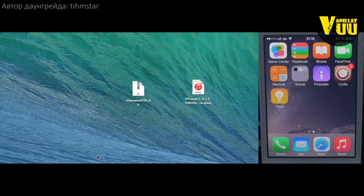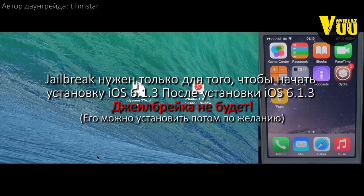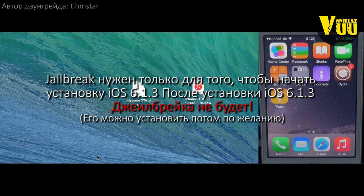Hey guys, what's going on. My name is Teamster and today I'm going to show you how to downgrade any iOS version on an iPhone 4S to iOS 6.1.3 using OTA blobs and the Odysseus OTA tool. This only works because Apple is still signing OTA blobs for the iPhone 4S and the iPad 2.